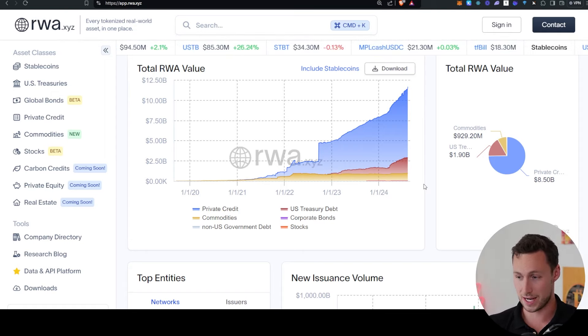I mean, you can't really extrapolate that sort of percent gain into the future, but just imagine if this continued at even half of that growth for another few years, you'd be talking about hundreds of billions of dollars that were tokenized on-chain. And the total addressable market of tokenized assets on-chain is, of course, in the trillions of dollars, if not tens of trillions of dollars.